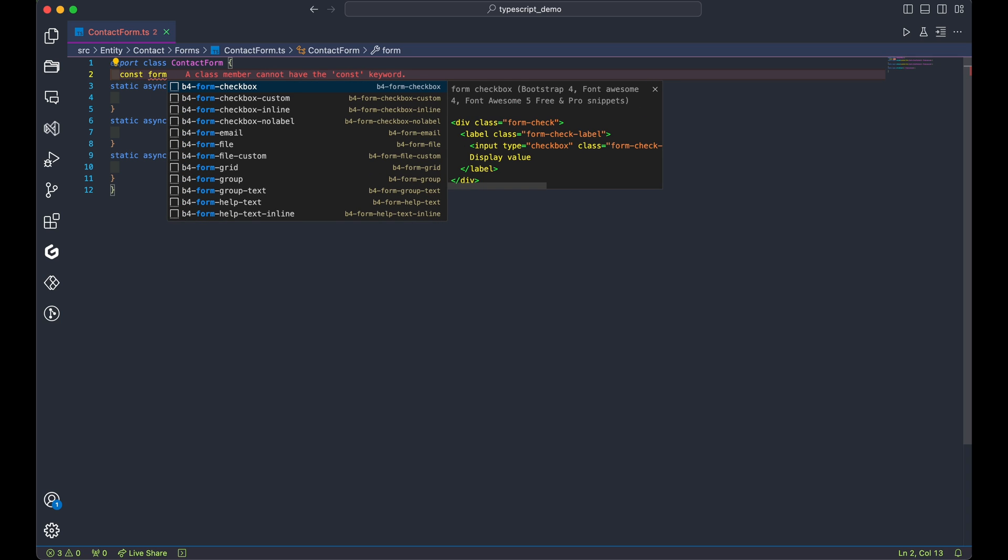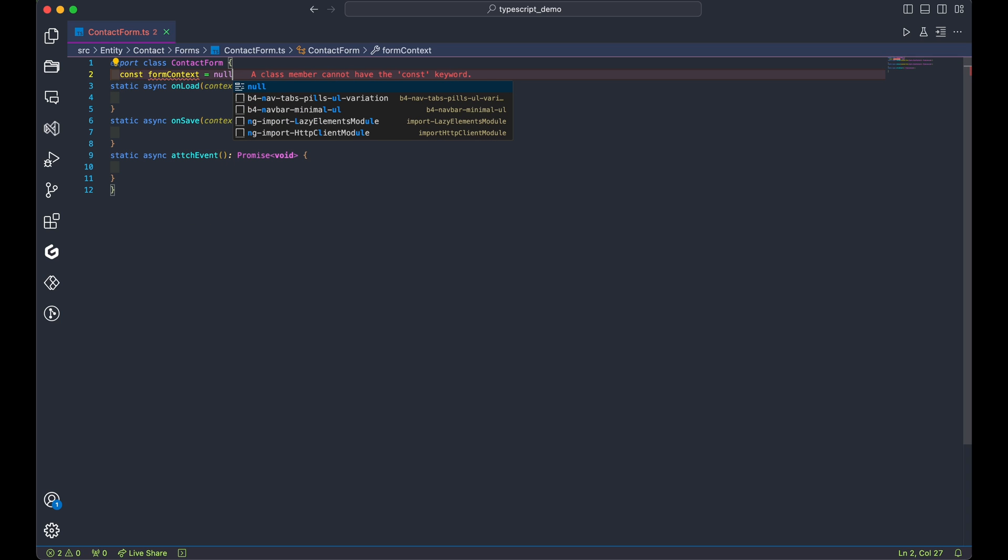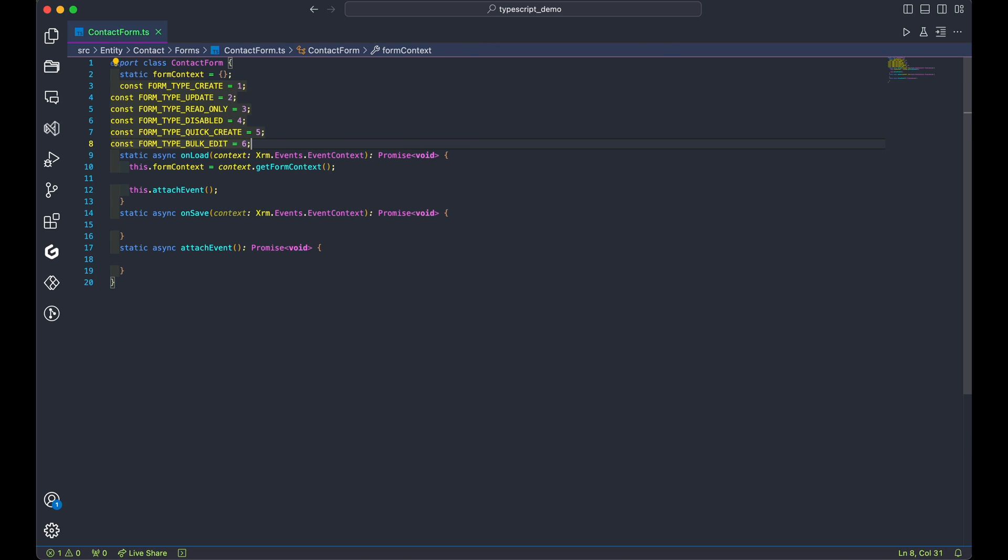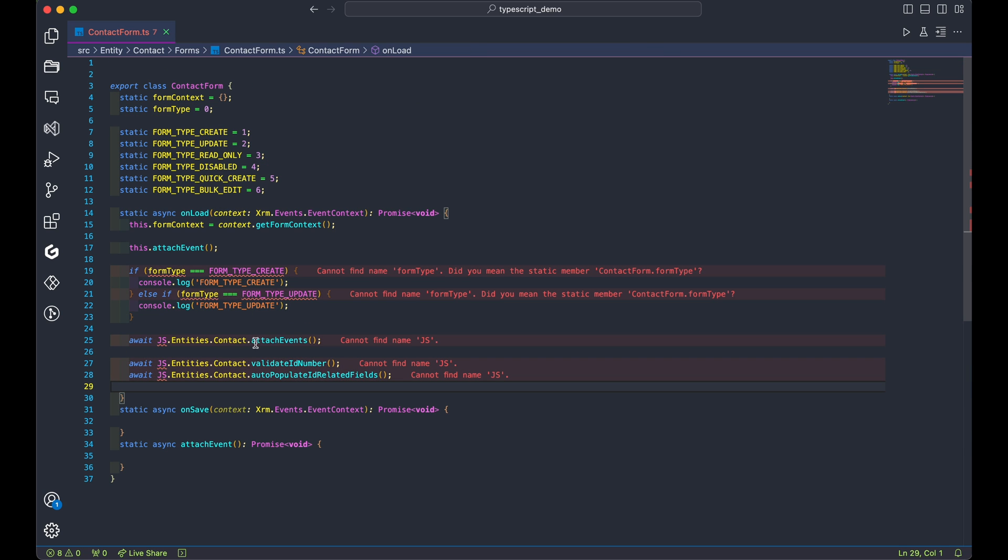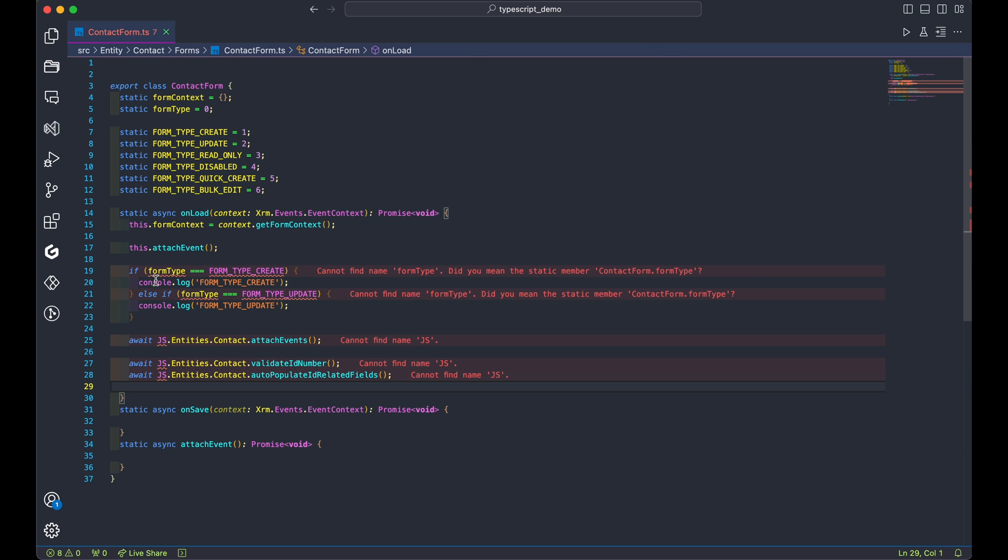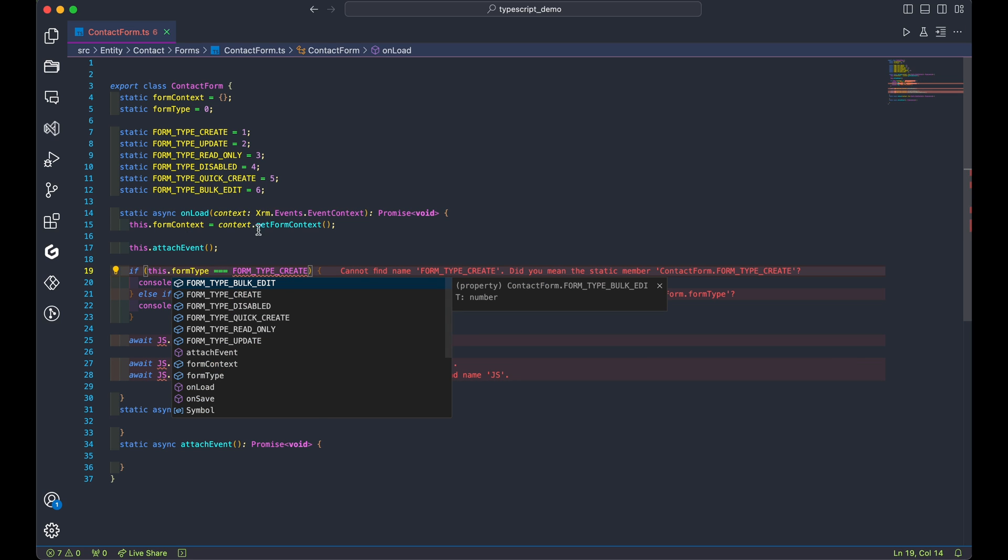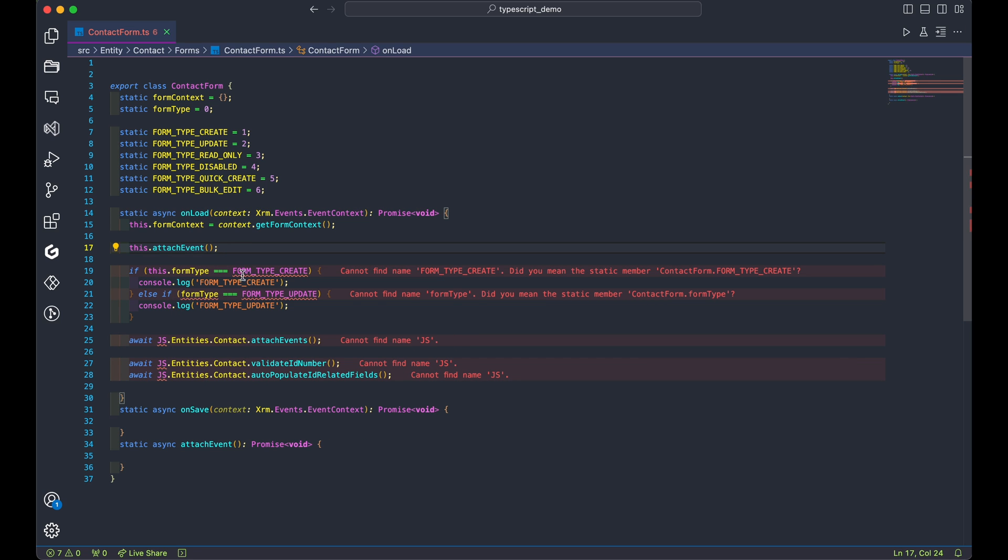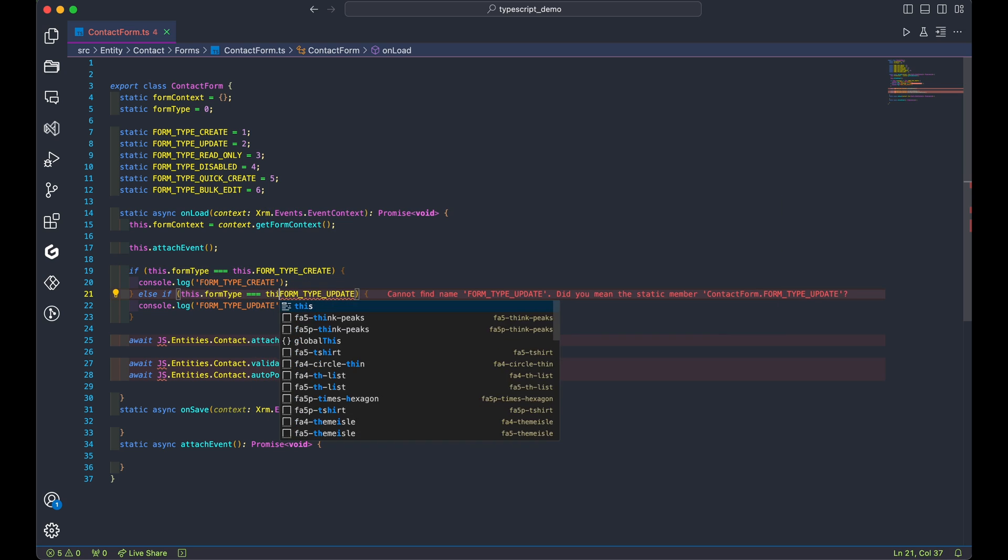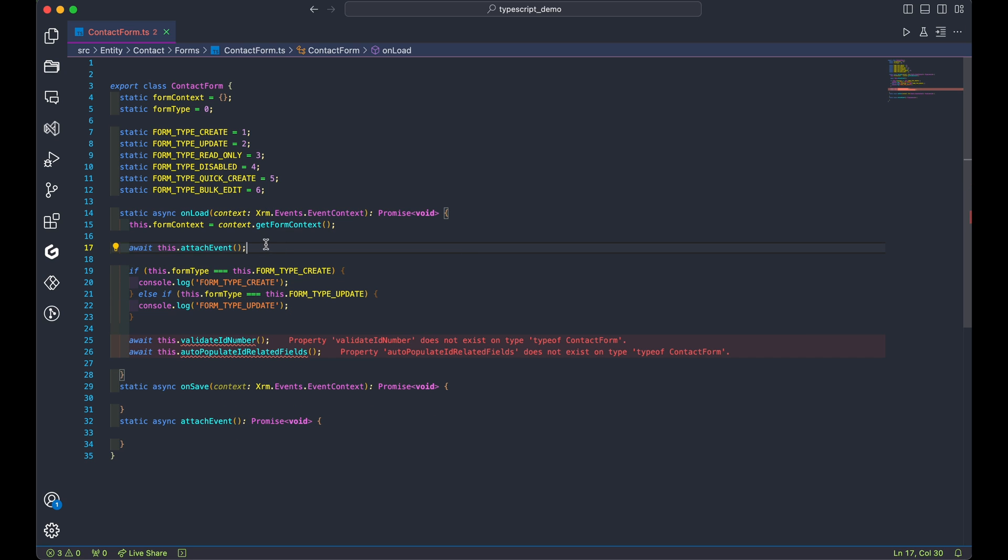We'll also add static form types for CRUD operations when opening forms in Dynamics 365 or our model-driven apps. Call the attach event function to attach any onchange functions when the form loads. In the onload function, add some code to handle form type scenarios and logs for debugging purposes later.